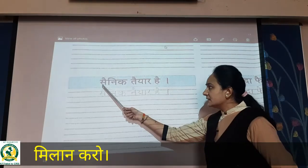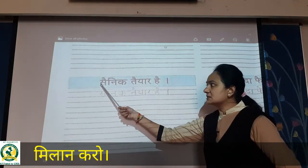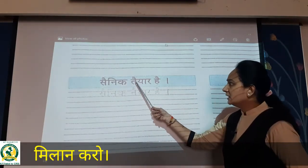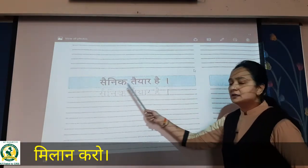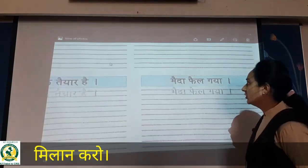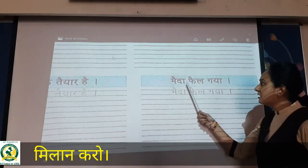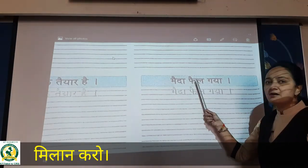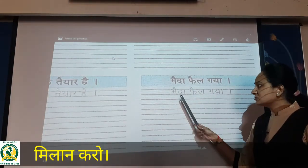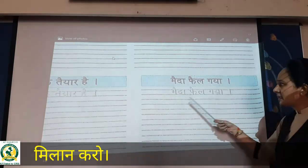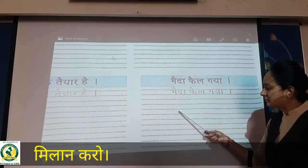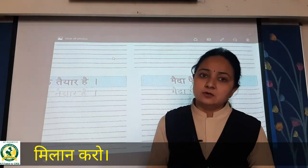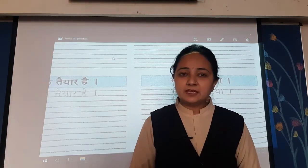Phir yahaan pe hai — Sainik. Sa ke upar do matra matlab Sainik taiyaar hai. Sainik taiyaar hai. Aur maida, fail, gaya — aur phir khadi pai. Maida fail gaya. See students, yahaan pe aapko pehle tracing karna hai, phir ek line chhodke, aapko yahaan pe each and every time likhna hai — matlab five times aapko likhna hai. Bolte bolte likhna. Thank you.